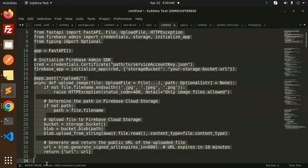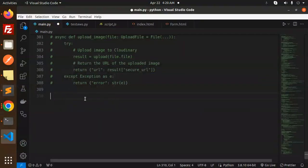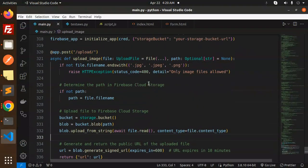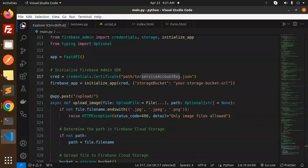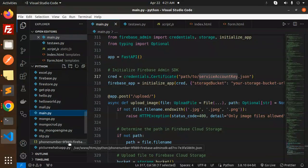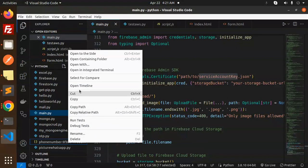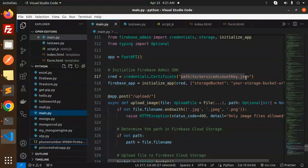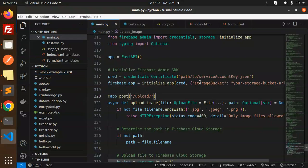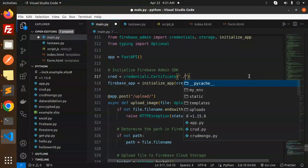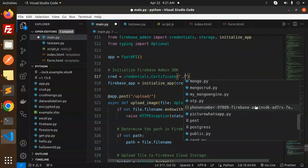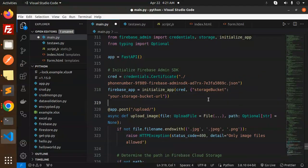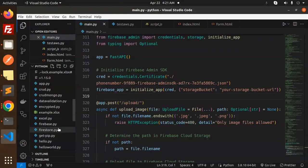So here we go with the Firebase code. Let's update the credentials. Here we have a path to the service account JSON file. So this is the path. Let me rename this. Okay, so this path is added or wrapped. What else do we require? The bucket URL.